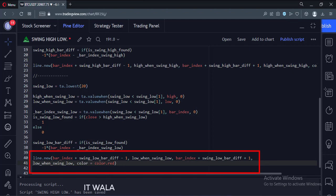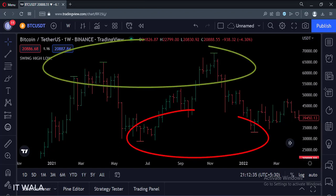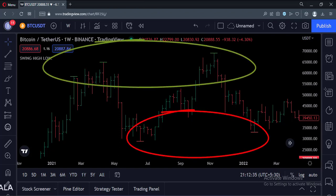Let's add this indicator to the chart. As you can see, here are the swing highs and lows. So that's it — that's how you can find the swing high low in the TradingView Pine Script. Thank you.